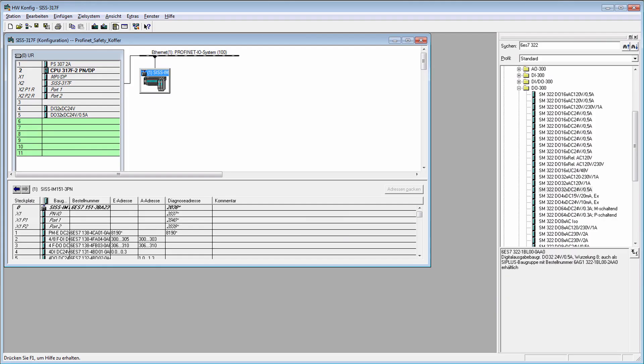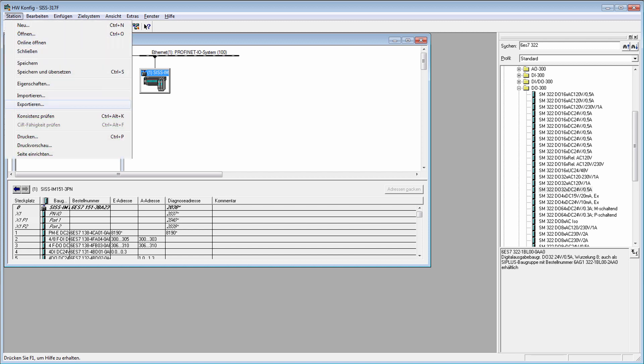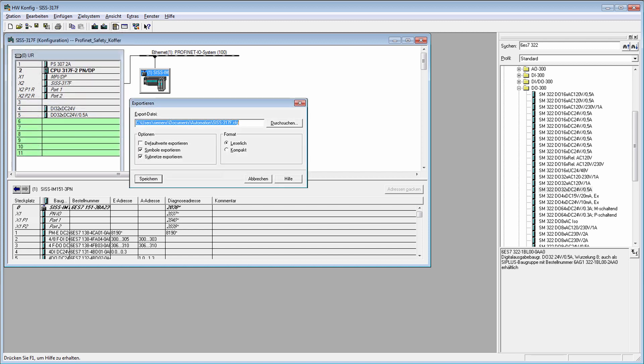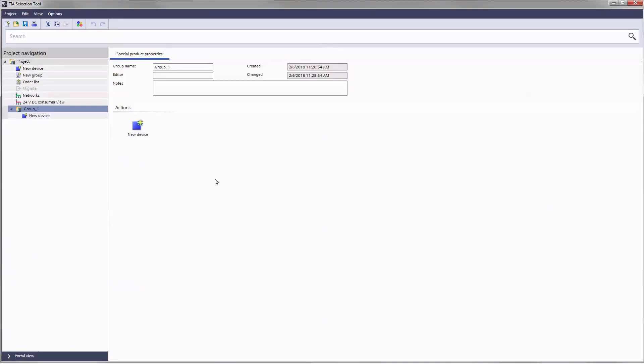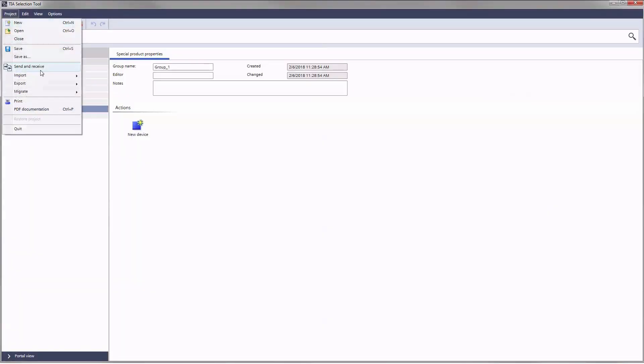You can also start a migration from HWCONFIG. First export your configuration with the central module and all connected distributed IOs as a CFG file. Then open it in the TIA selection tool.